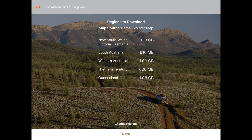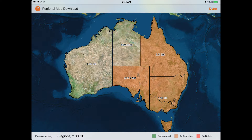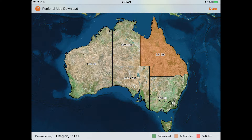Once you've allowed Hema Explorer to track your location, the app will then enquire which sections of the Hema Explorer map you want to bulk download for offline use. The Hema Explorer map is a new multi-scale Australia-wide topographic map designed for adventure travellers. You can learn more about what makes the Hema Explorer map unique in our app overview video.